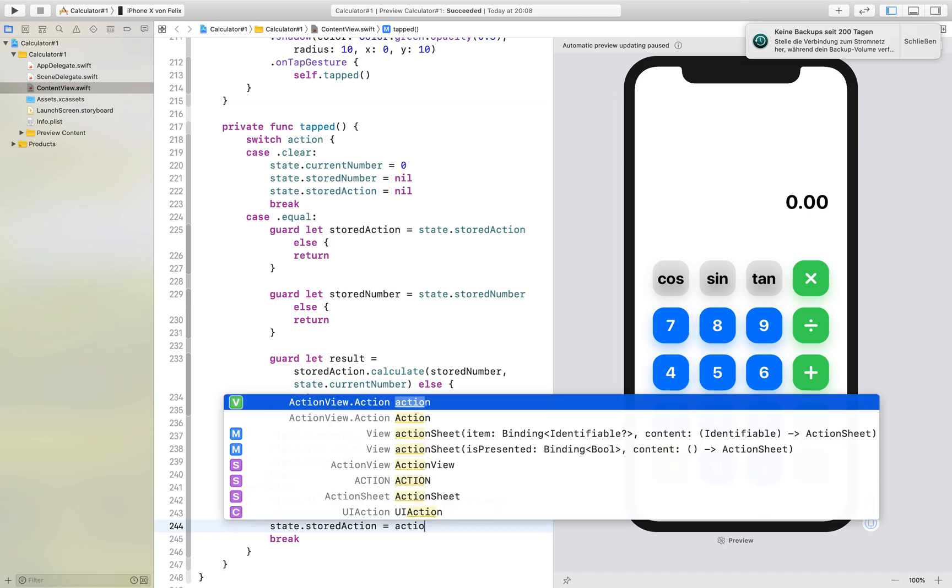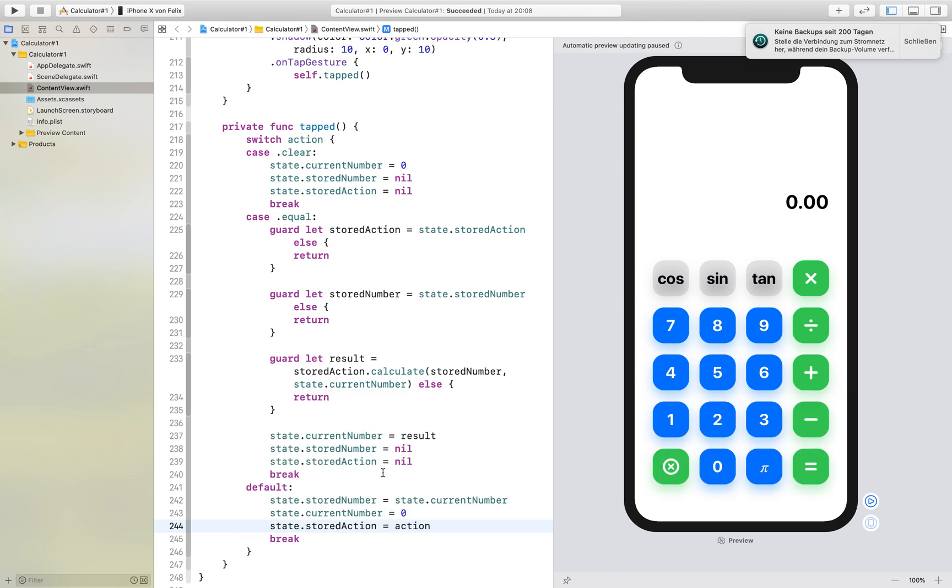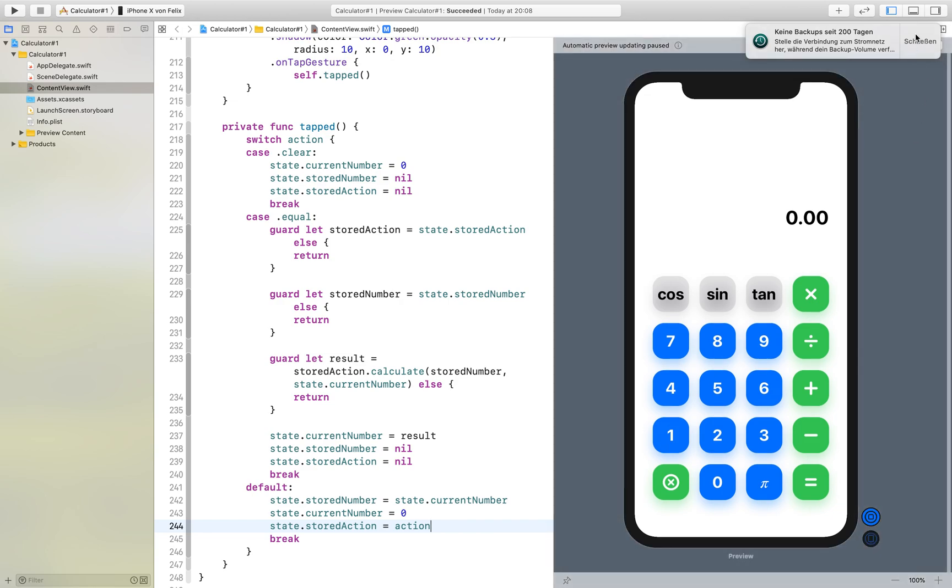That's basically it for the calculator it should run now so okay I need to resume it.